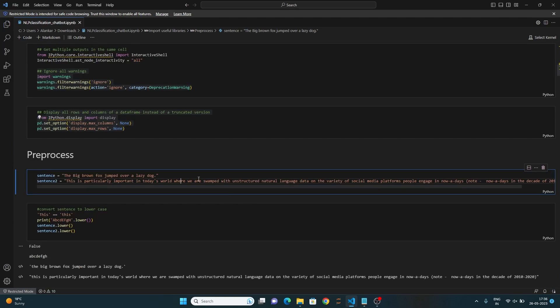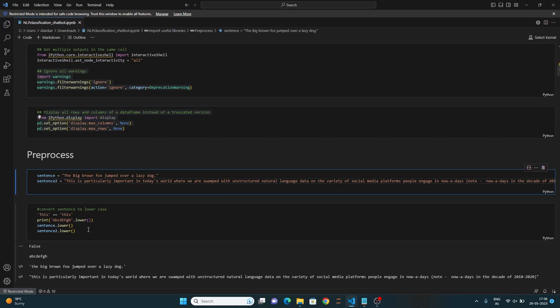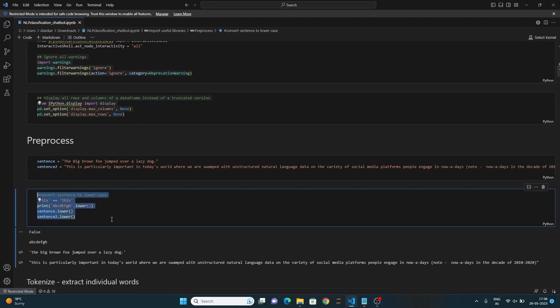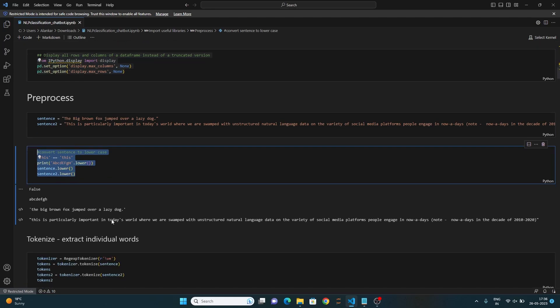For preprocessing, we have taken two sentences. The first one is the short one and the second one is the long text. These sample lines of code convert the sentence string to lowercase using the lower method.